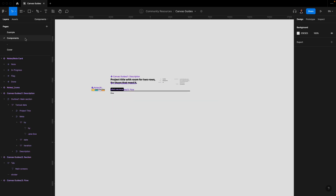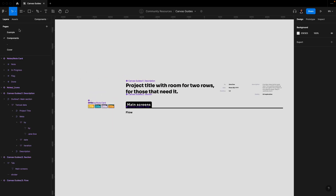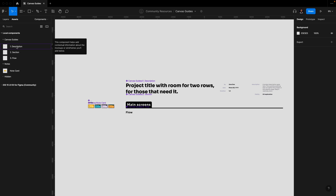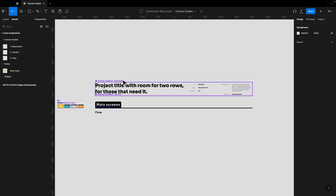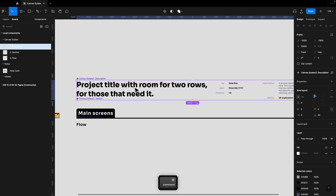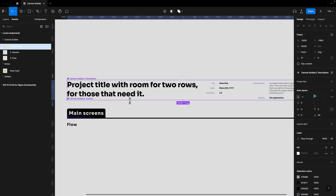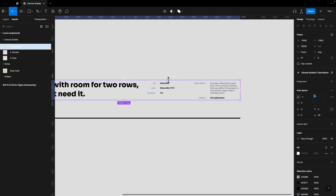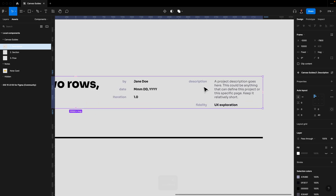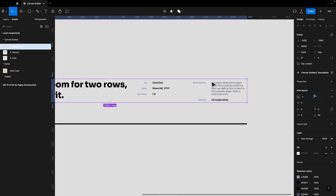The following assets are included — everything numbered and structured. Number one is the Description component. This component helps add contextual information about the mockups or wireframes you'll be adding below. It's split into two segments: the left side is for the project title, and the right side includes information like author or designer name, date, iteration number, description, and fidelity. You can switch this up and change it to your liking.